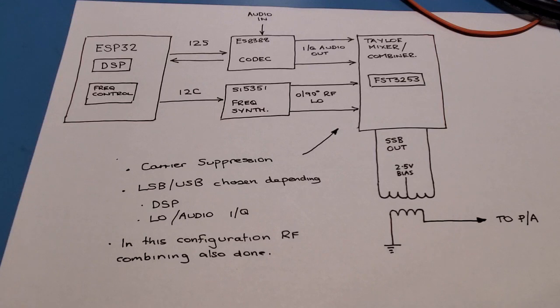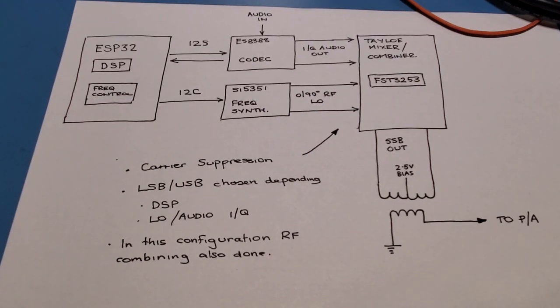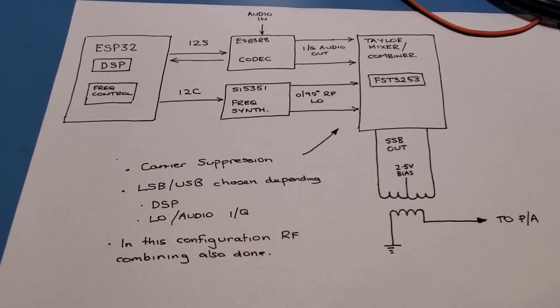I won't hook up the output of the SSB mixer to the amplifier in this video. I'll probably do that in a follow-up video. Okay, so let's quickly walk through the conceptual diagram for the mixer.